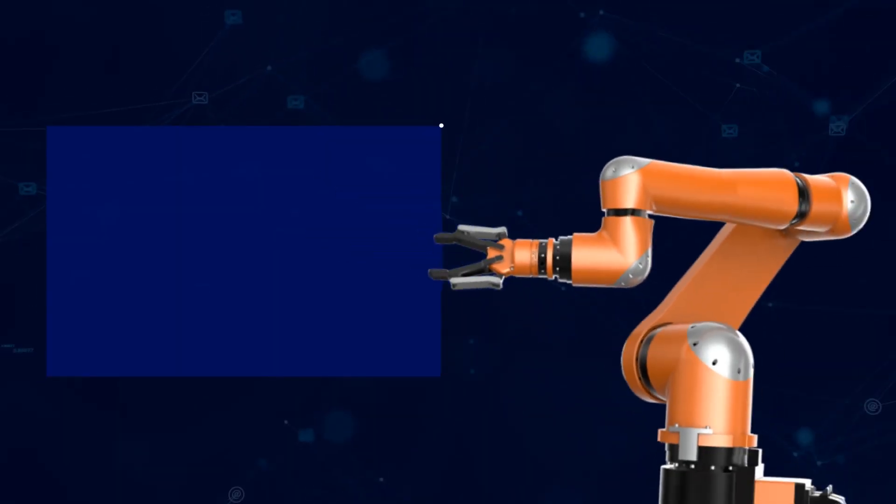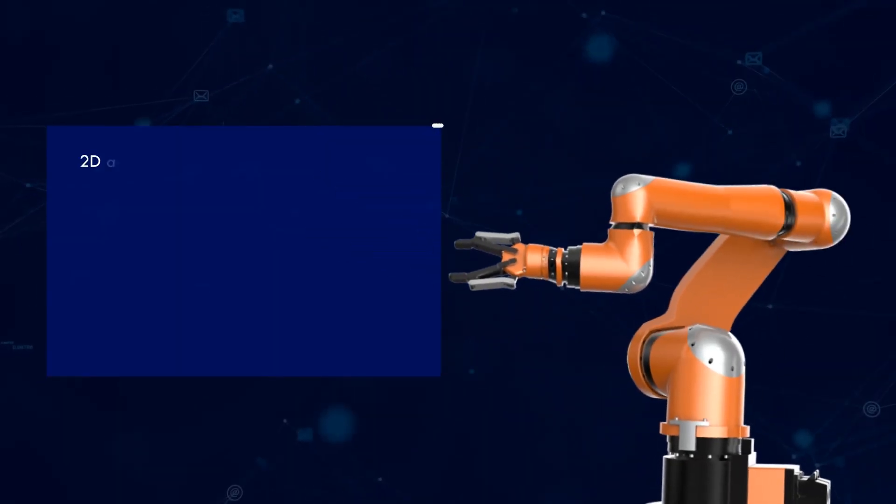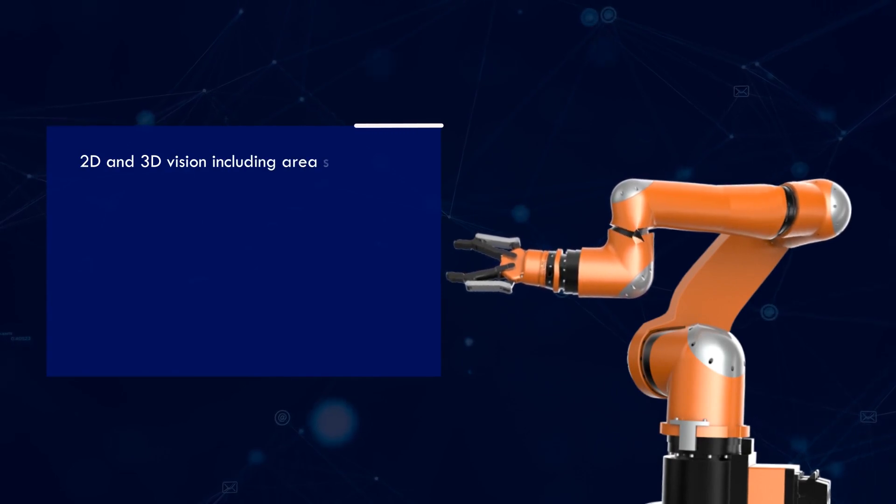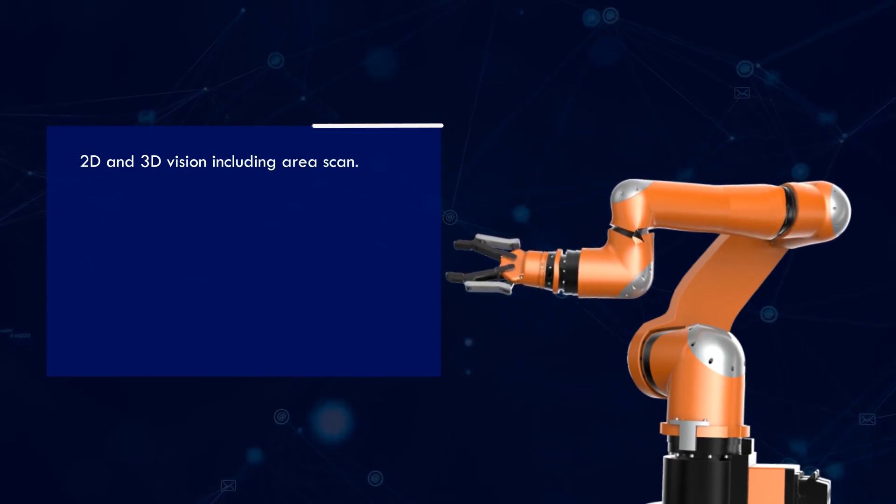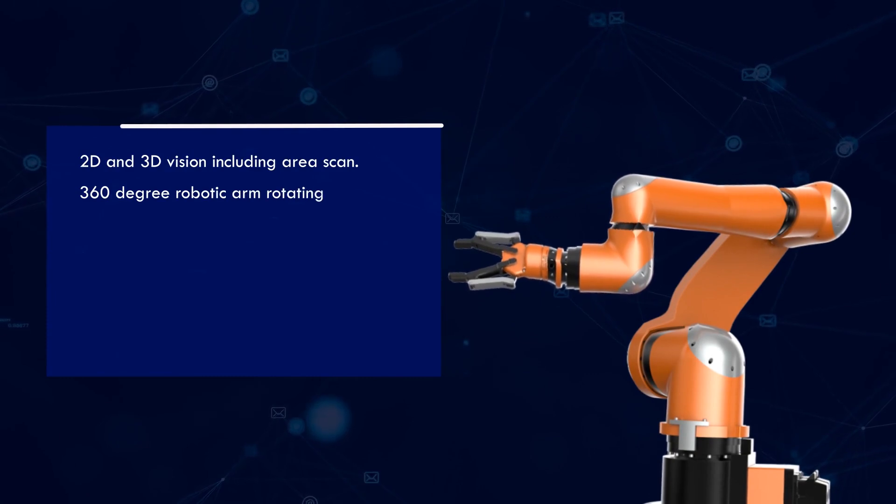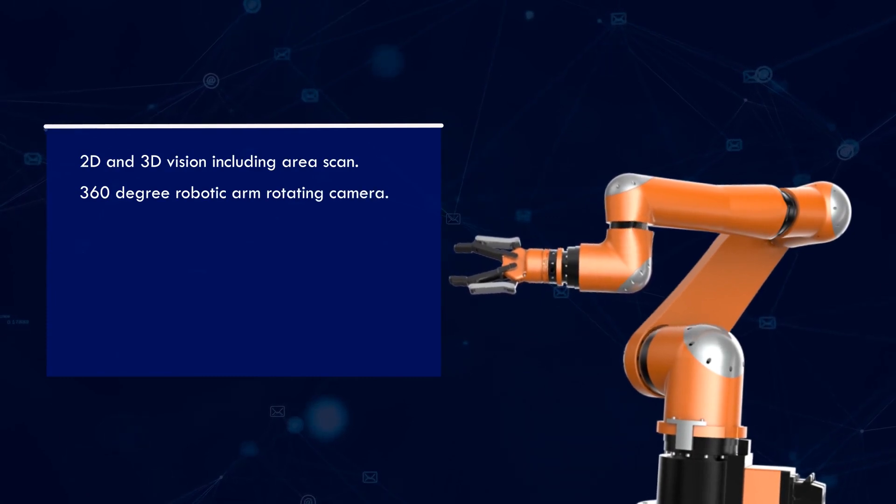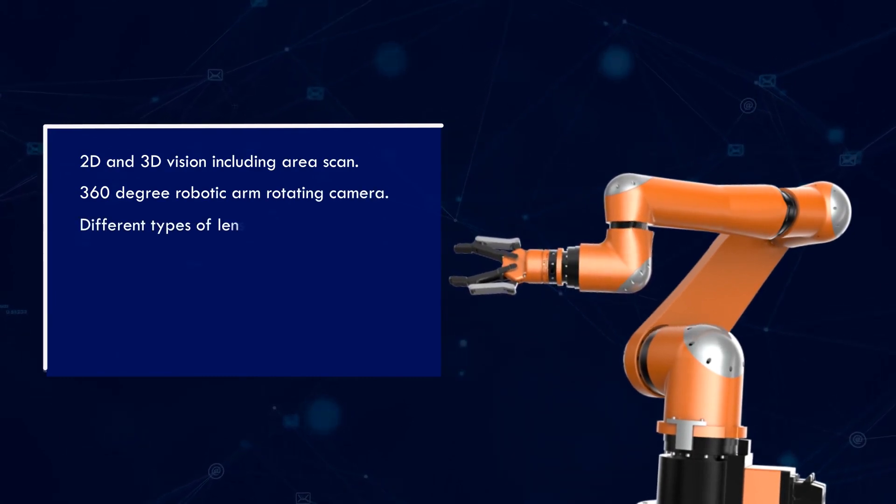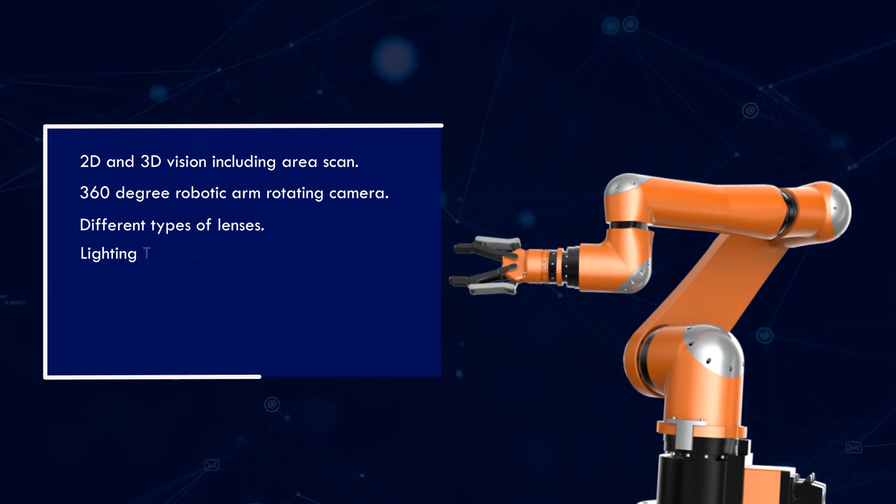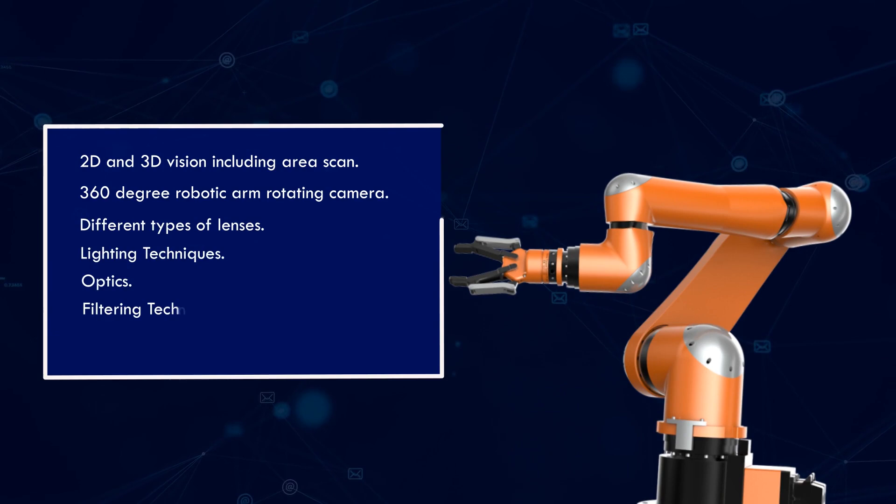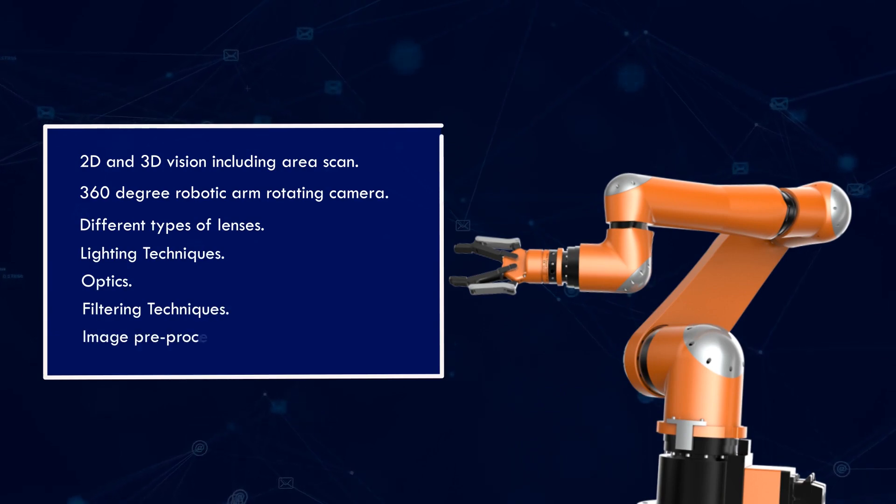Our solutions come equipped with 2D and 3D vision, including area scans, 360-degree robotic arm rotating cameras, different types of lenses, lighting techniques, optics, filtering techniques, and image pre-processing tools.